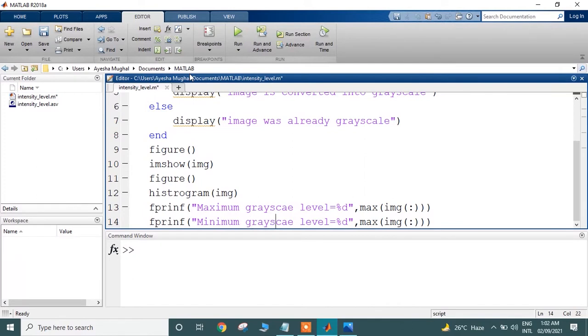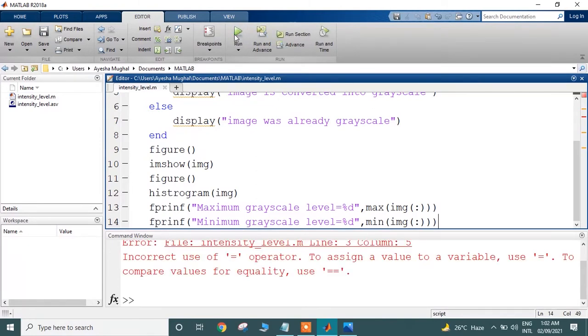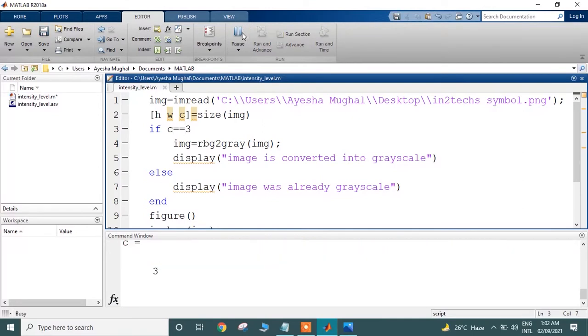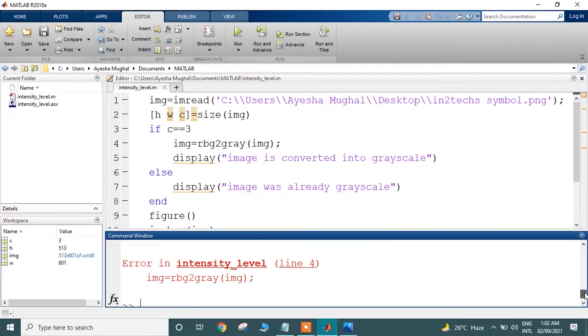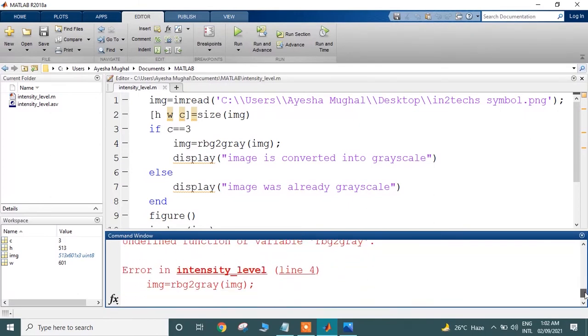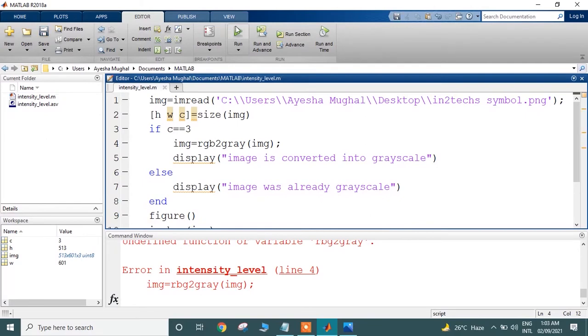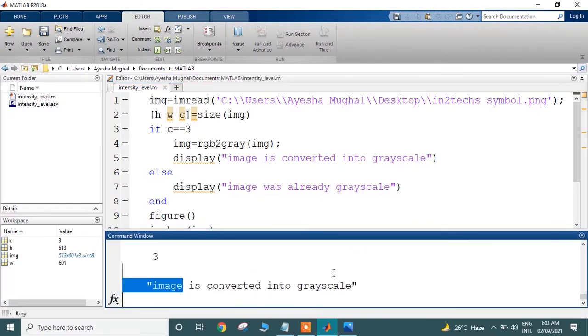Sorry about the spellings. Using the min function, now let's check the results. Okay, there is an error in the if statement because you need to use the double equal operator here. There is an error on this function—it is actually rgb2gray.